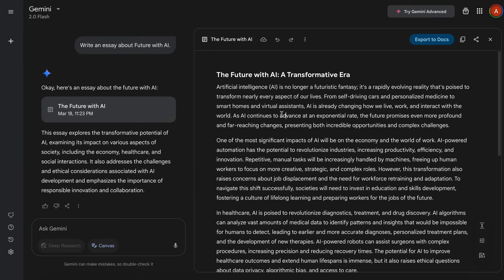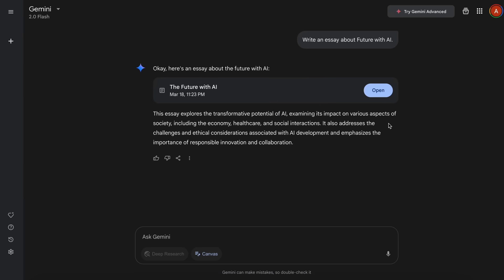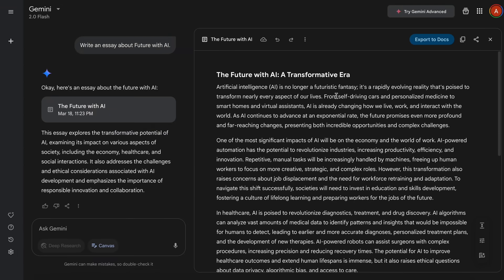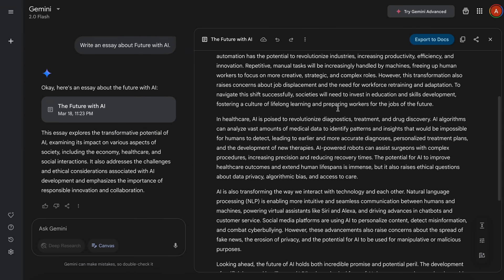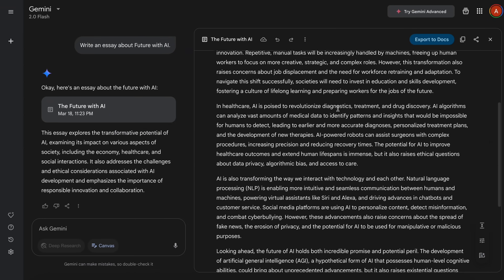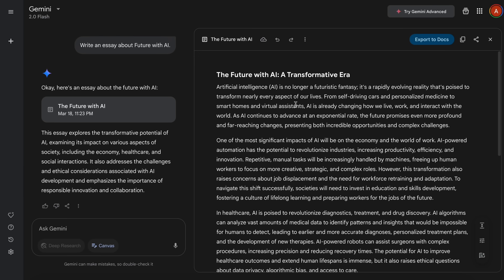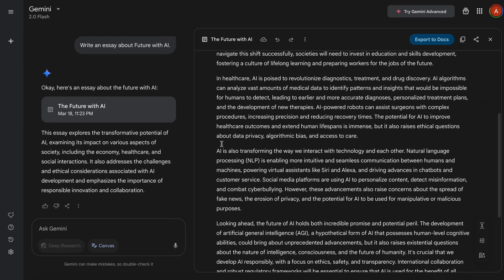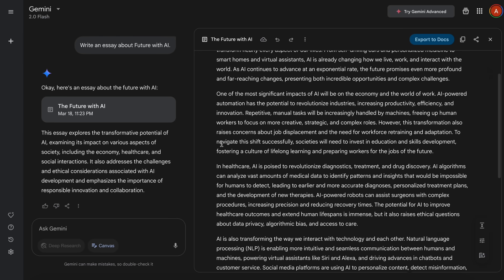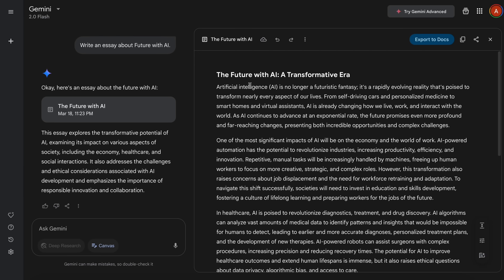You can actually also close it by clicking this cross button here, which will immediately close it and return you back to the main chat interface. But let's open it, and you can see the generation here, which looks kind of cool. What you can now do is that you can just have a look, or you can also make some follow-up prompts here and ask it to maybe change something in it, which is also great.